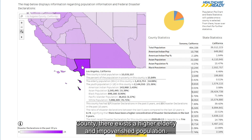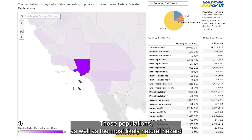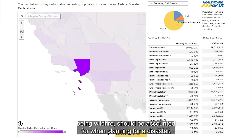In L.A. County, there exists a higher elderly and impoverished population. These populations, as well as the most likely natural hazard being wildfire, should be accounted for when planning for a disaster.